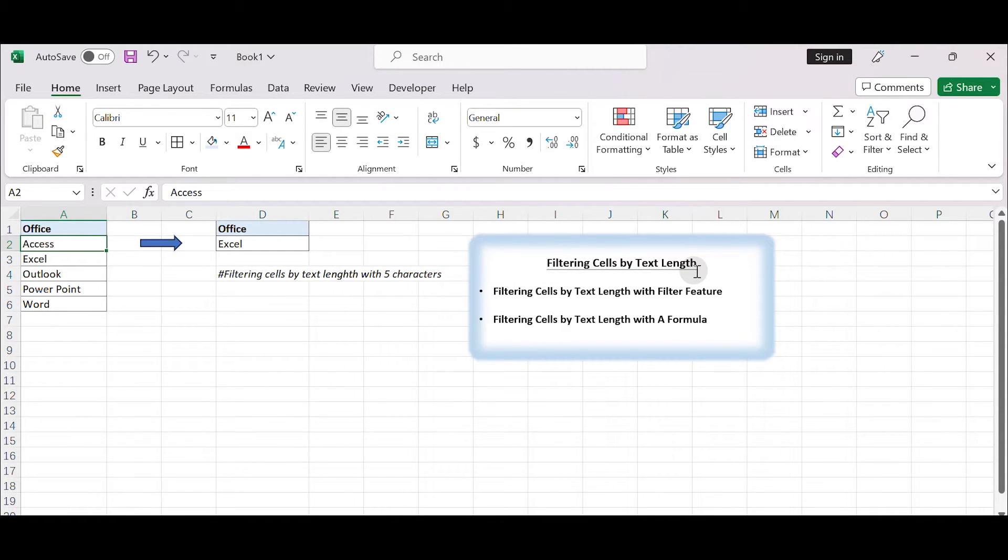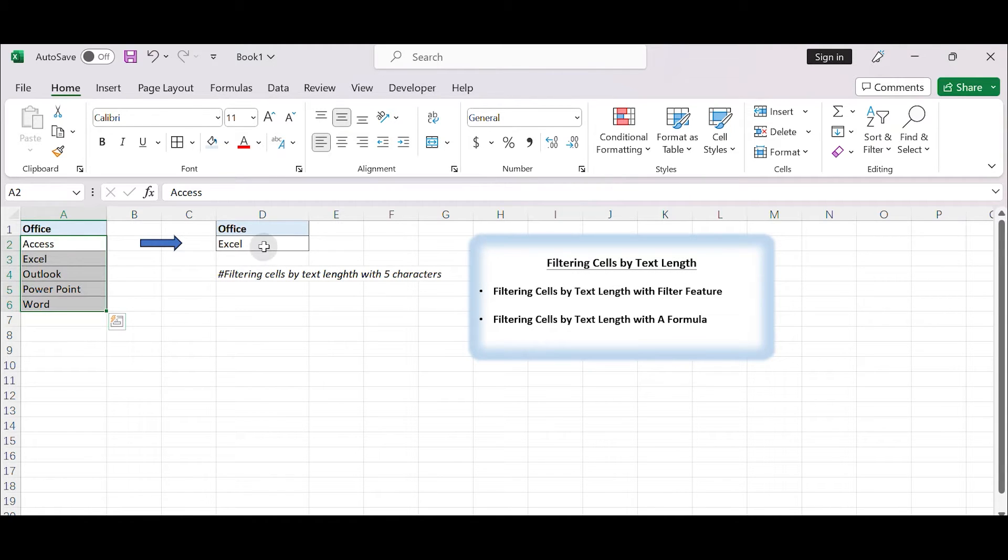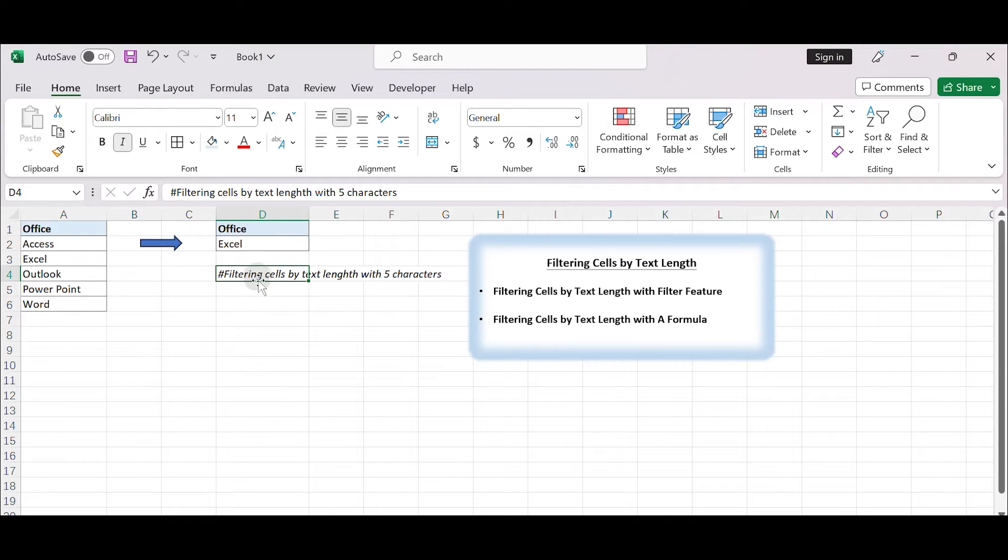By using this feature, we can easily identify and extract cells that meet a particular text length criterion while temporarily hiding or displaying the other cells. Let's get started.